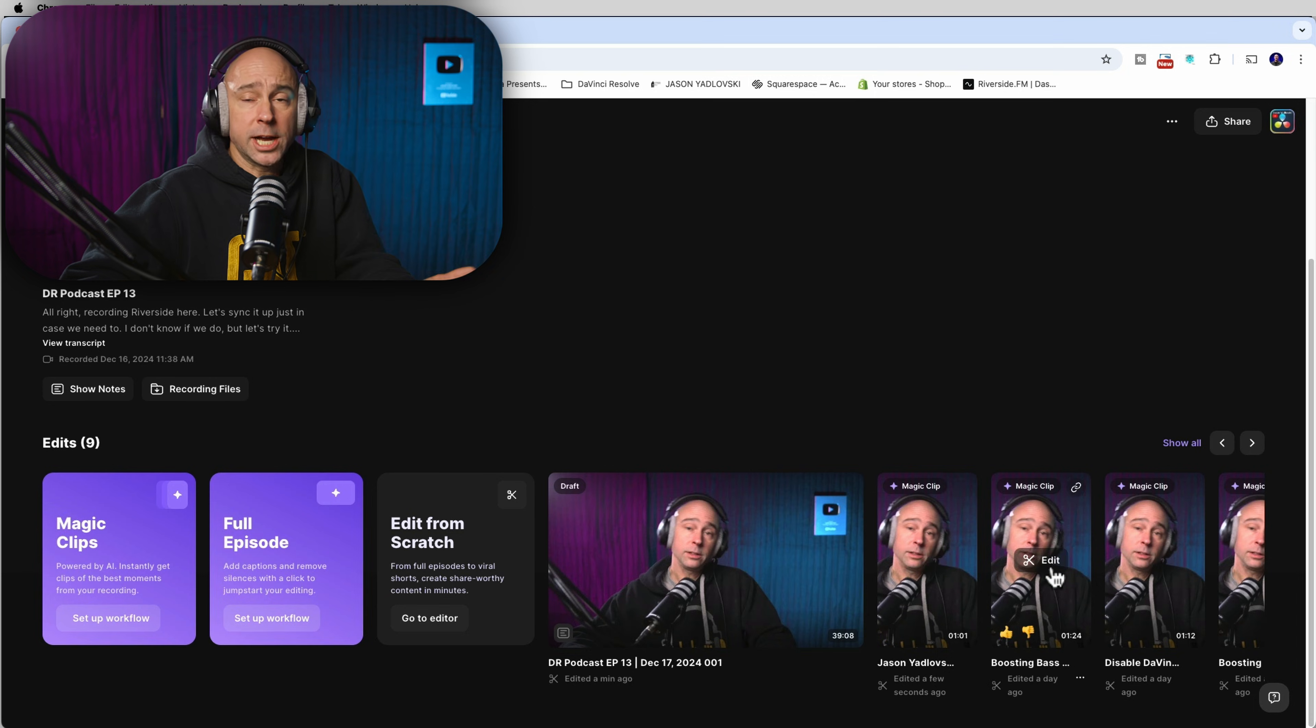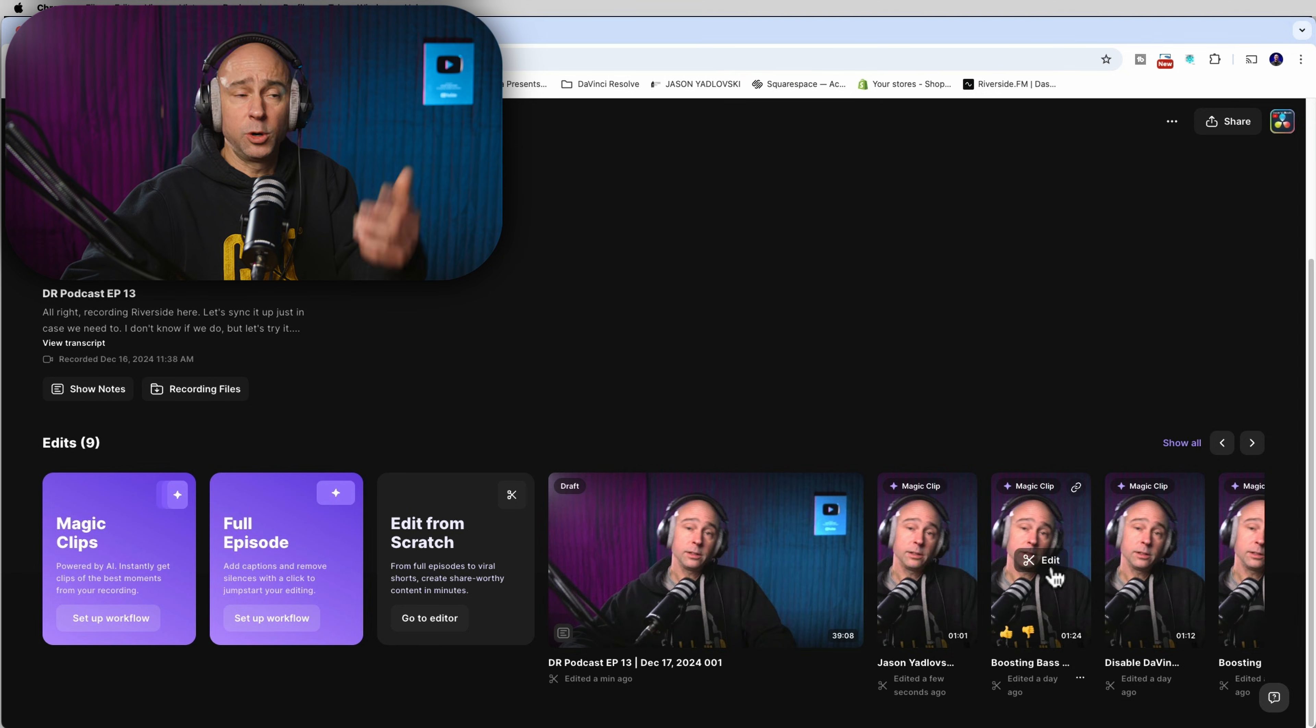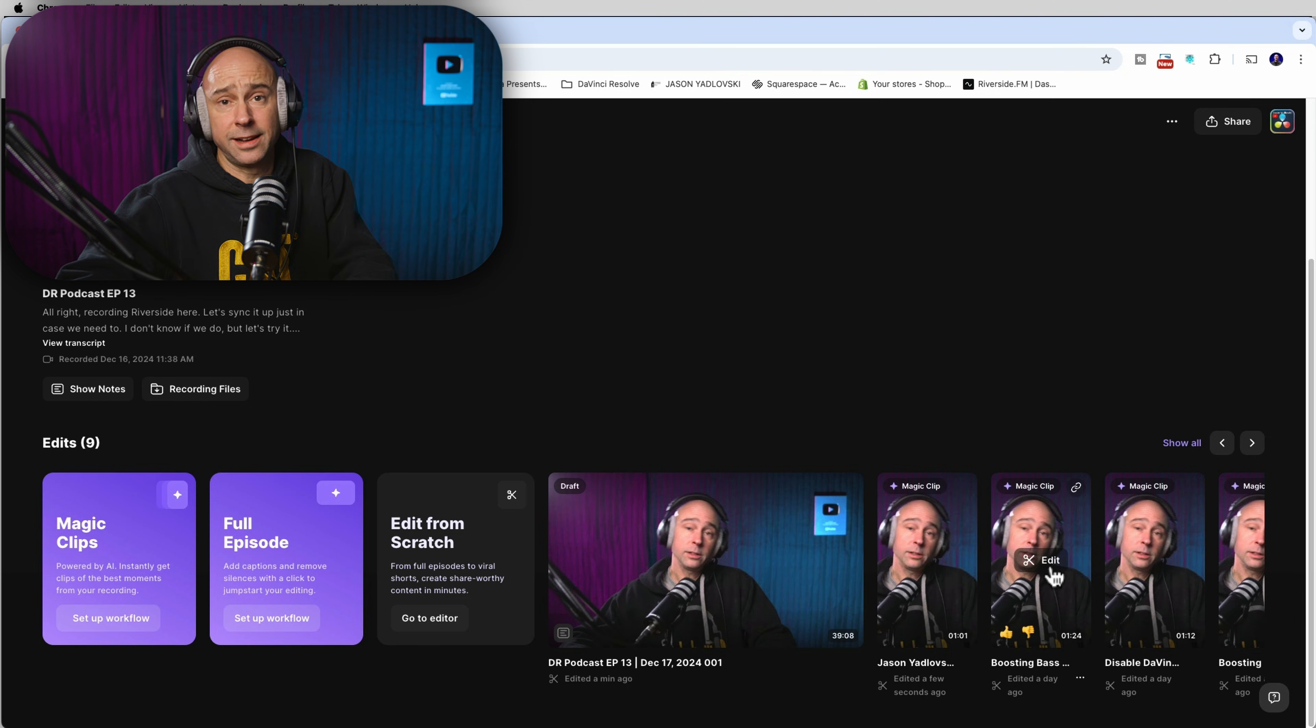So you can specify how long you want those clips to be. And then you can go in, check them, make sure it sounds good, and boom, just download them. You're good to go. You can just go ahead and post that.